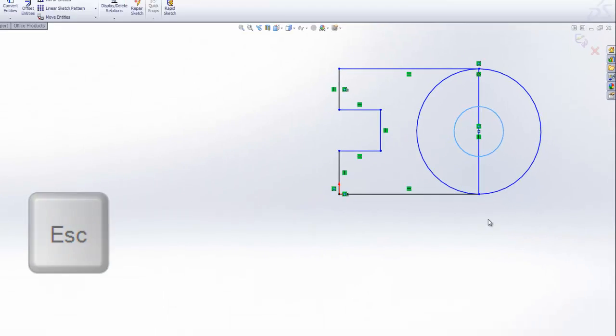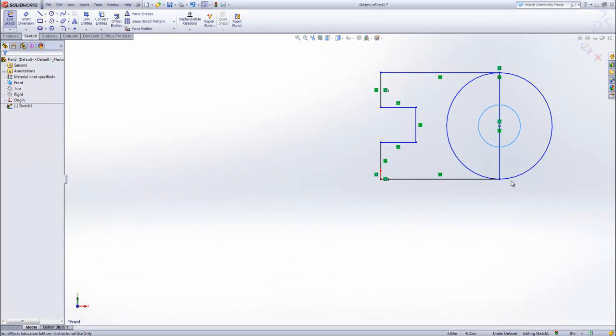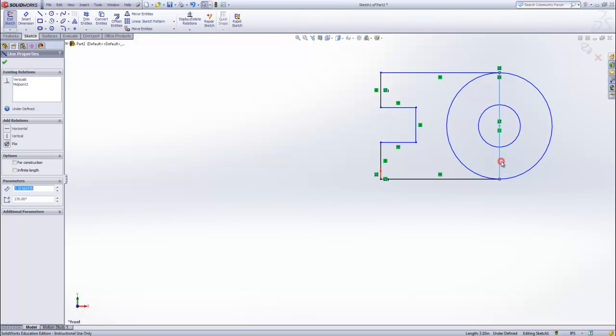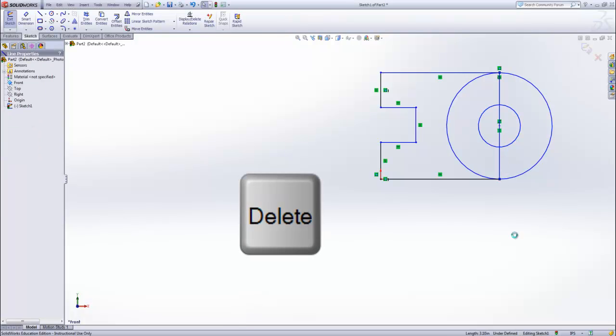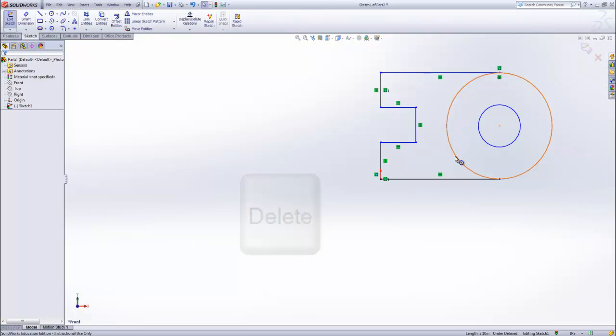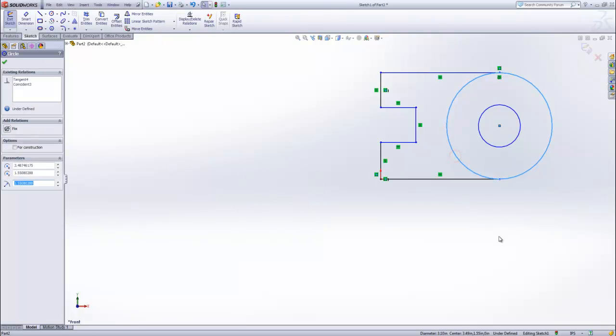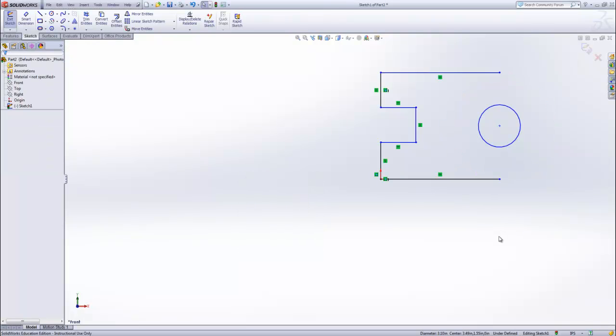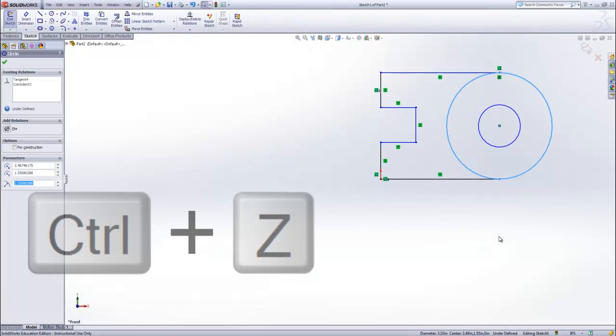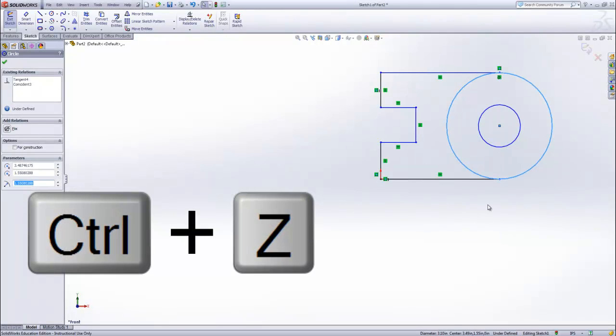Now let's remove some of the features we no longer need. This line was used to place the circle, but now we can delete it. Select the line and hit the delete key. We also don't want the back of this circle, but if we try and do the same thing, the entire circle will be deleted. Control-Z will undo our previous action.